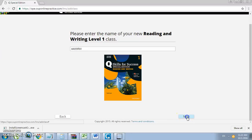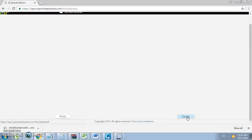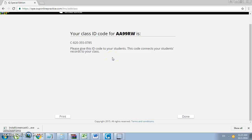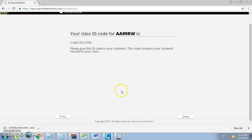Then click Next. You will get the following screen. You must save the class ID code. Write it down, print it out, but you must provide this to your students in order for them to access your class. Click Done.